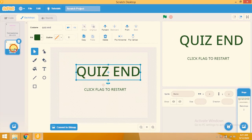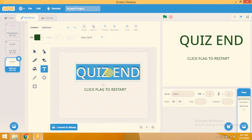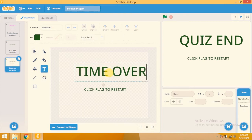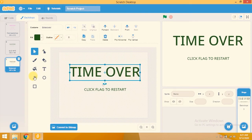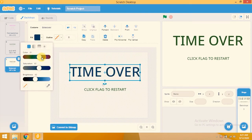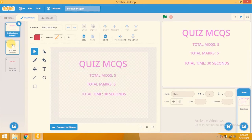Now I create another backdrop — the 'Time Over' backdrop. I type 'Time Over — Click flag to restart'. If you want to change its color you can change it from here. So I have added three backdrops: first backdrop, quiz end, and time over.